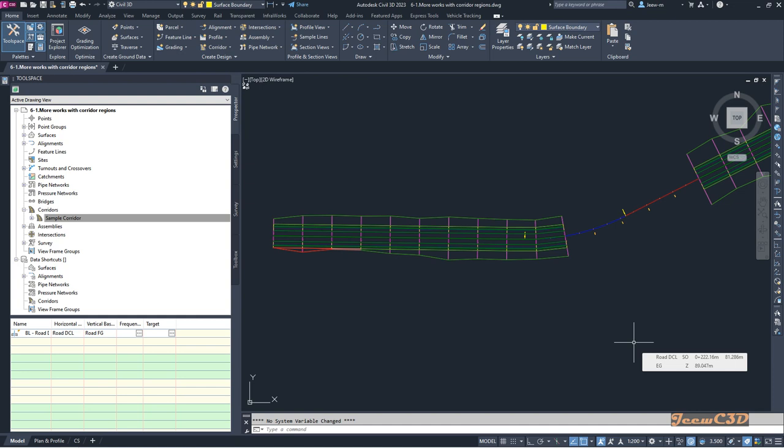From 2022 onwards, Autodesk has used a newer target mapping window which is completely different from the old target mapping window.